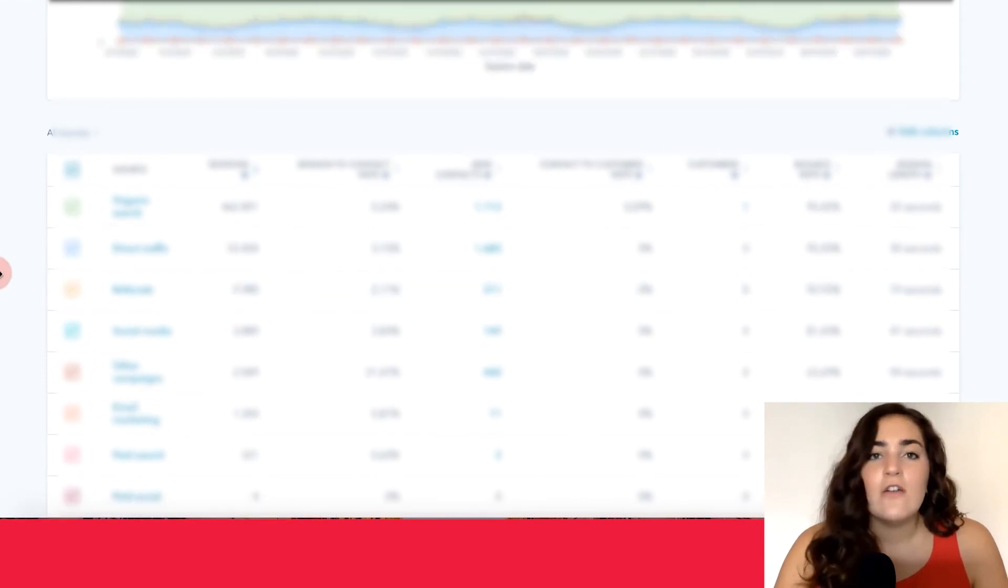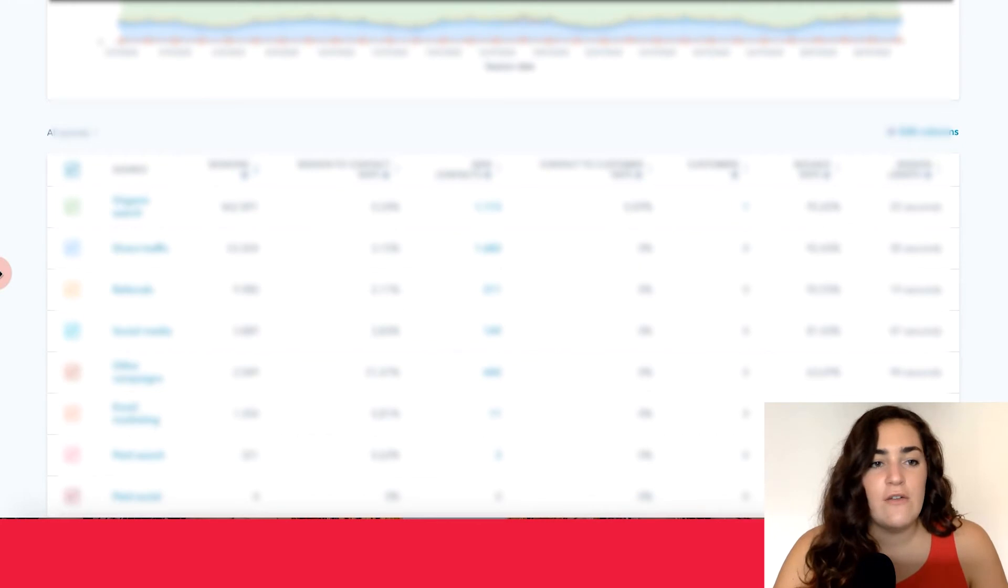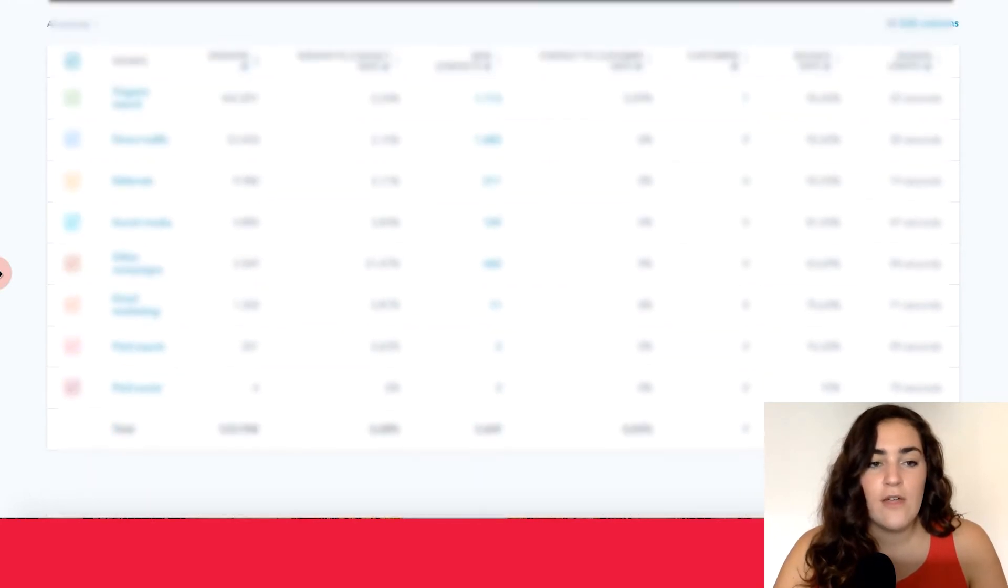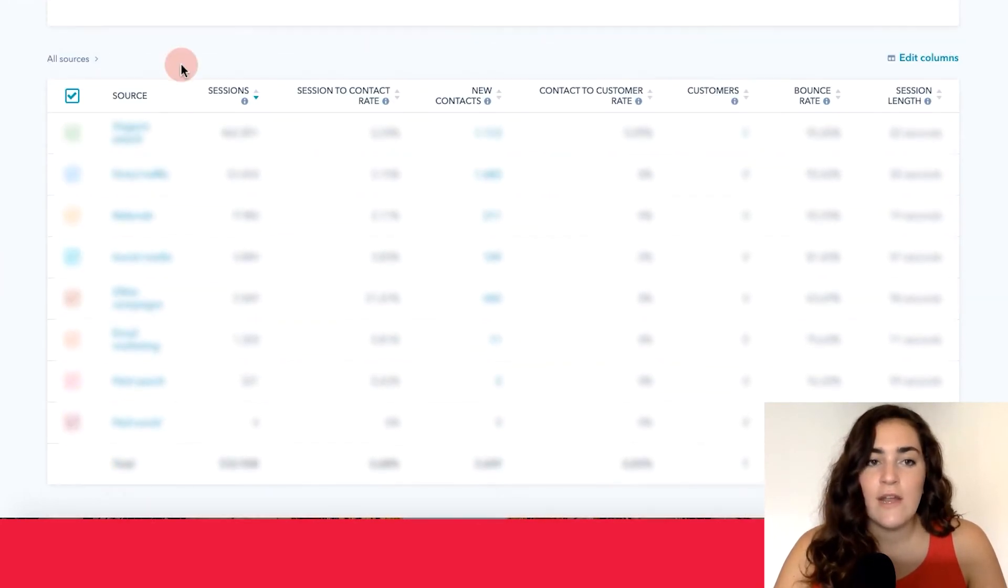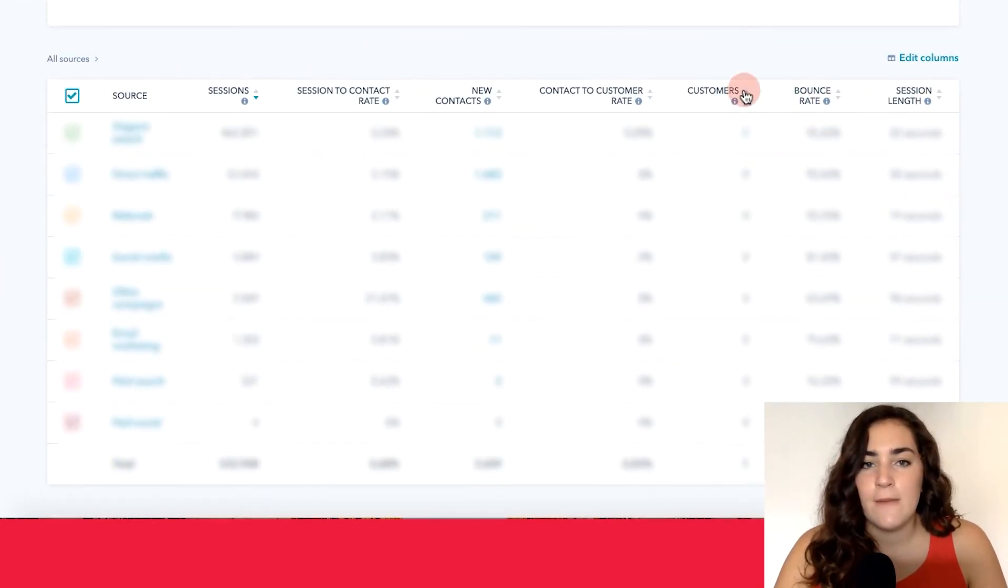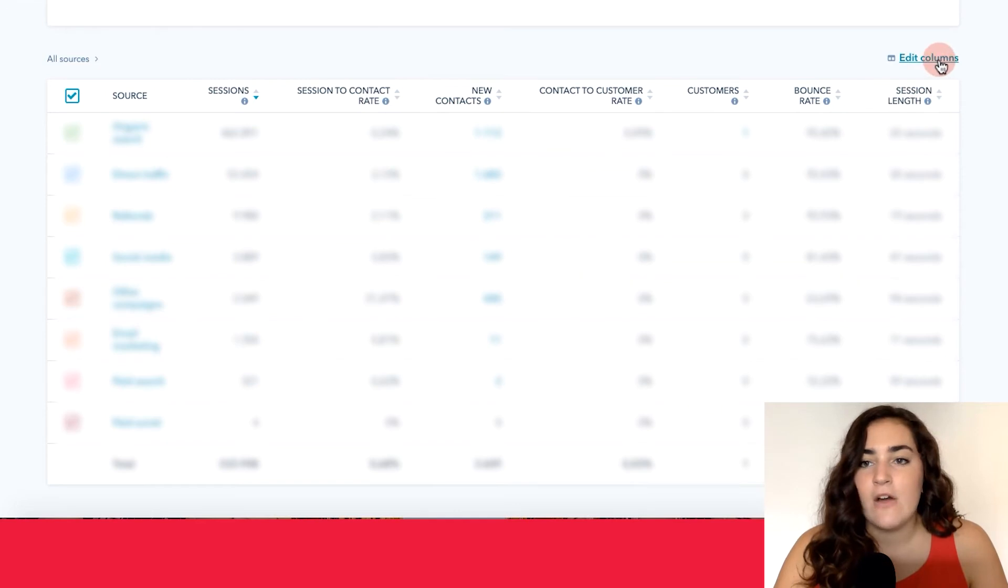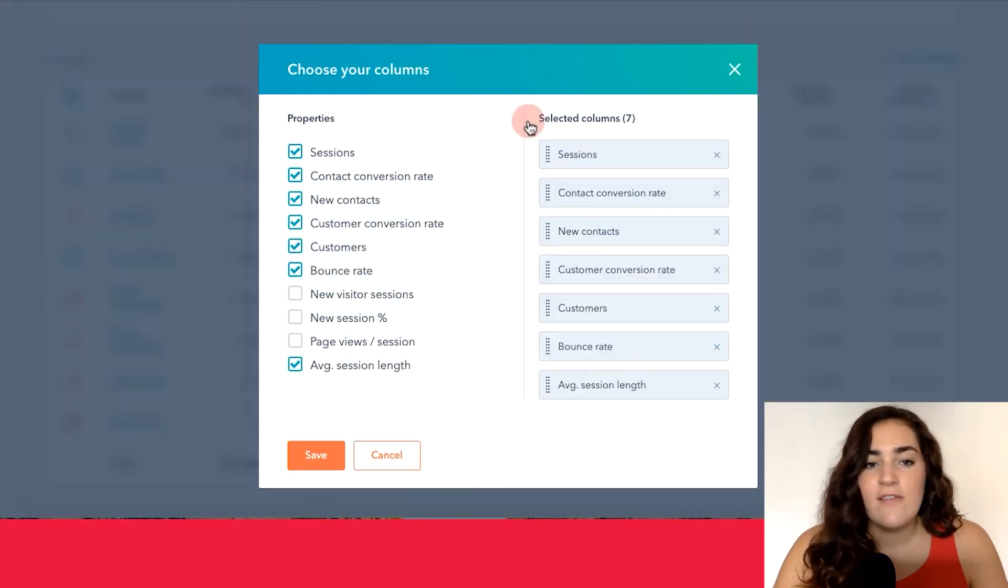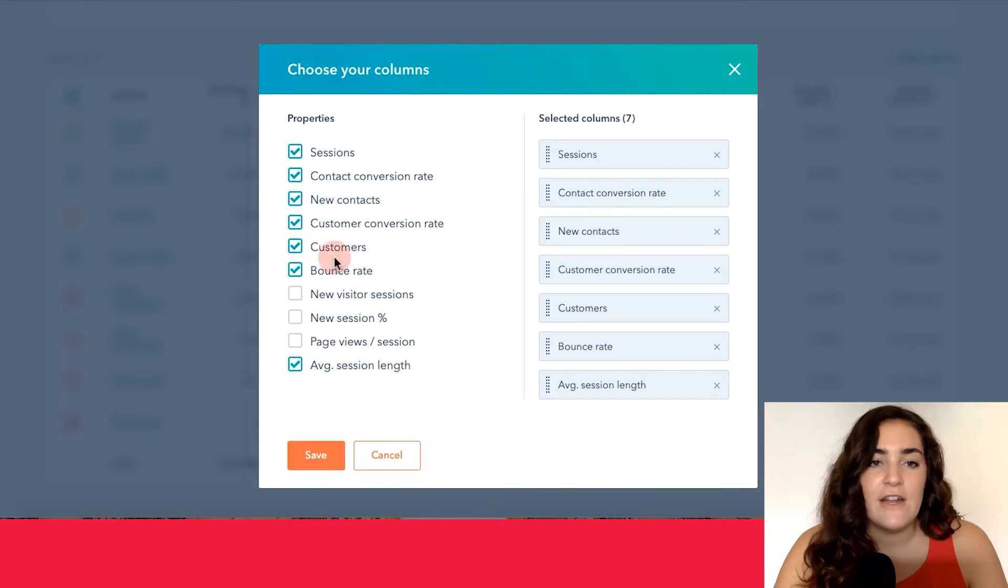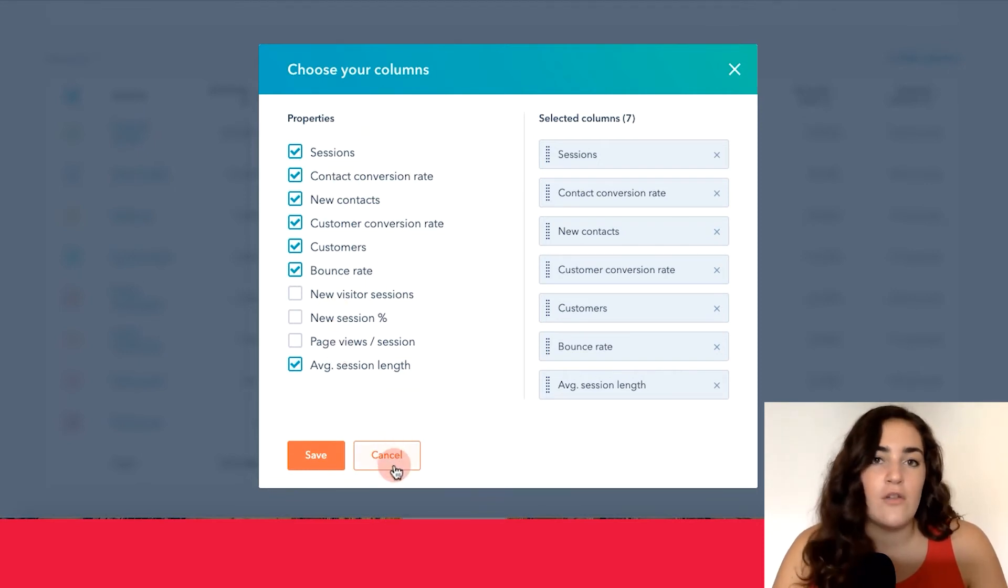And one final customization tool that I want to show you that's super useful is you can actually organize the values that you see up here by clicking edit columns. So this will help you customize and narrow down the different information that you see in the columns according to what is most important for you.